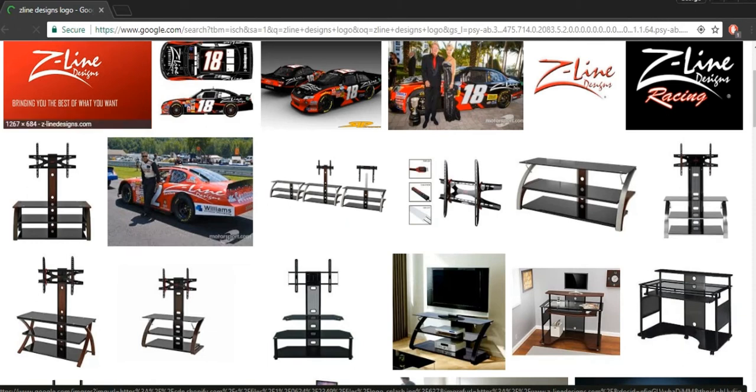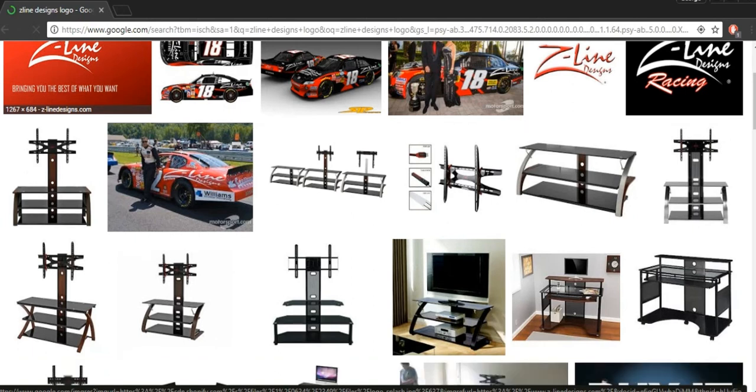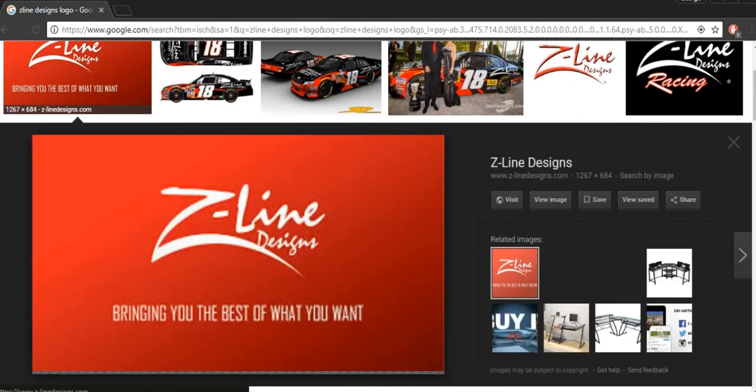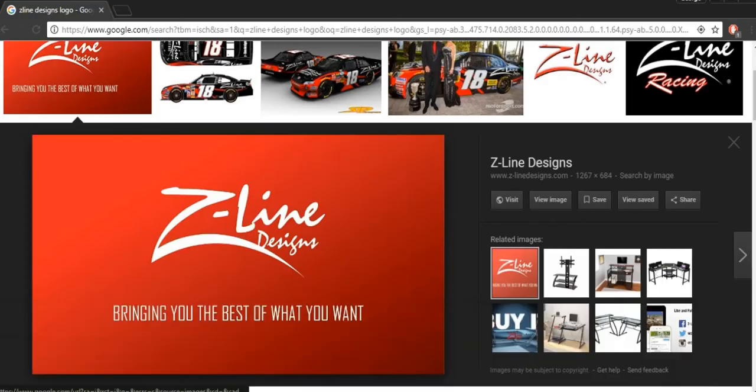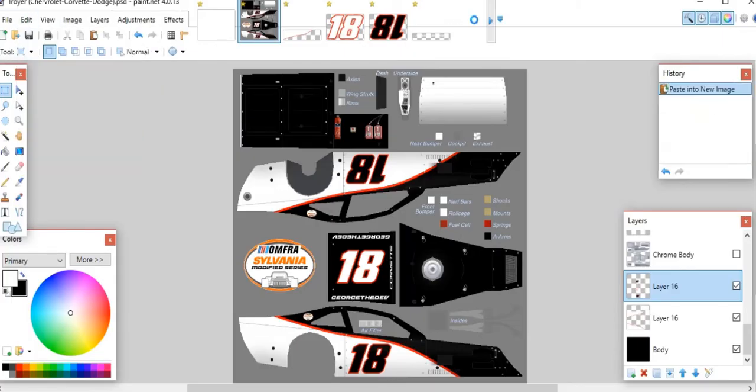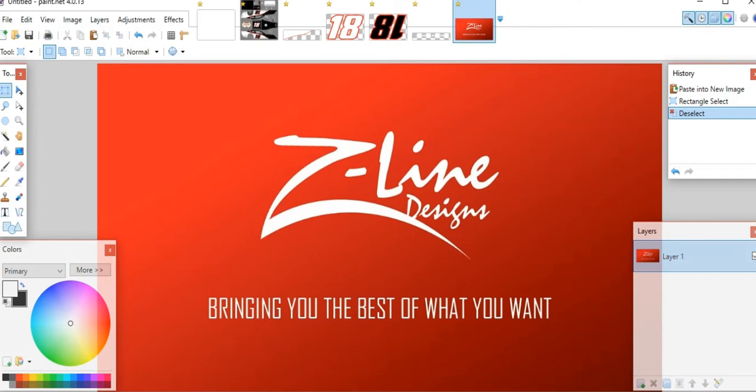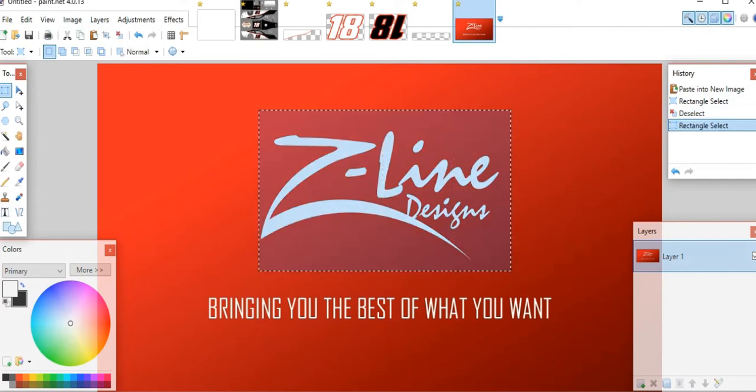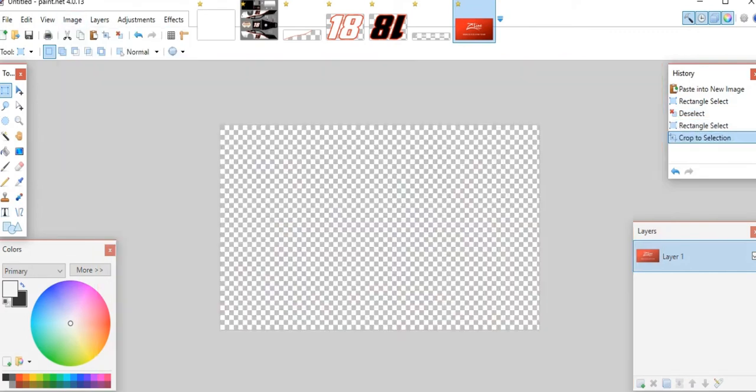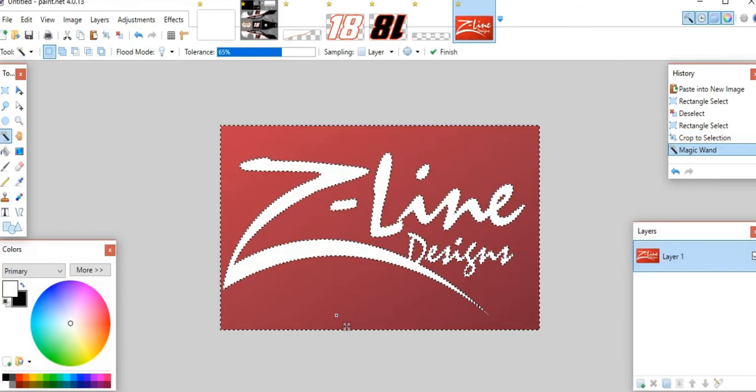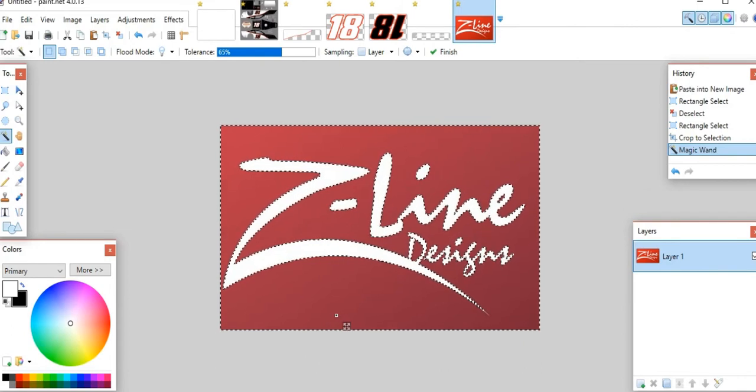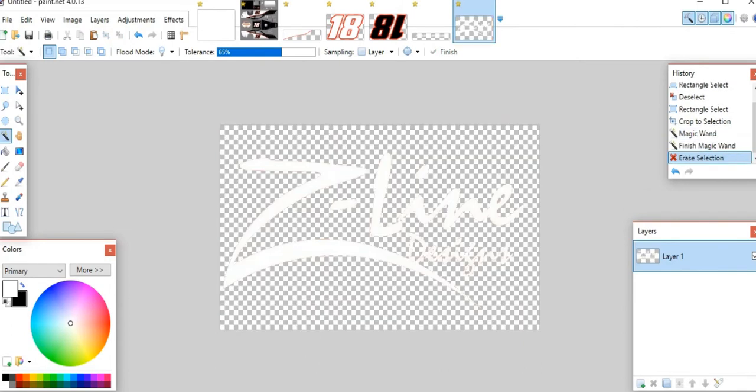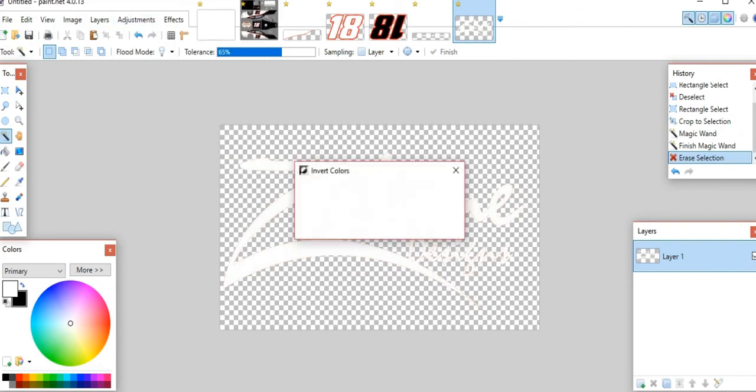We'll use this one. Just go ahead and bring that in now. Make sure to only get the Z-Line Designs, I don't really want to bring The Best Of What You Want. Then hold down shift and click and take all the white away. However, I'm putting this onto a white area for the most part, so I'm going to go ahead and invert colors, which will make it automatically black because it was white in the first place.